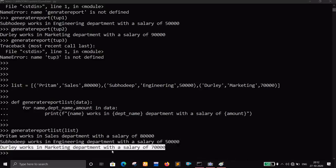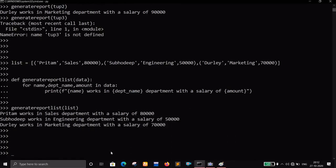So the output is: 'Pritam works in Sales department with a salary of 80,000. Subhodeep works in Engineering department with a salary of 50,000. Doralee works in Marketing department with a salary of 70,000.' That's it. There are not many things to show using tuples, but I hope you got the idea of how to use them.